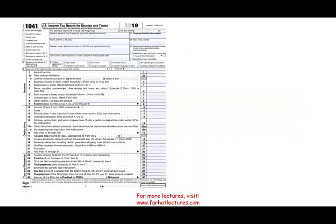Now let's look at the taxable portion — Form 1041. It looks like an income statement with an income section and a deduction section. The income section includes interest, ordinary dividends, qualified dividends, business income, capital gains, farm income, ordinary income, and other income. Notice there are no wages, because the trust does not work — its assets generate income through interest, dividends, and so forth.